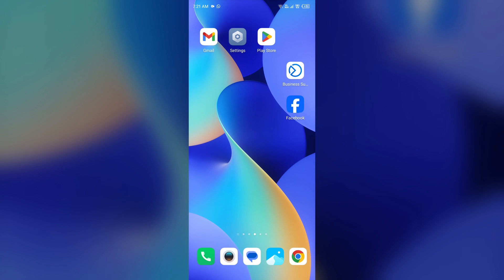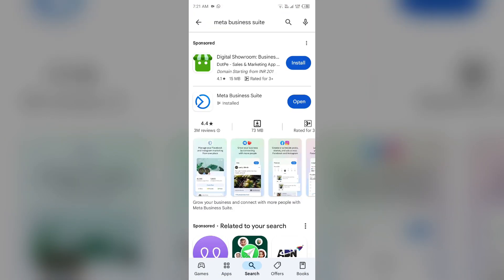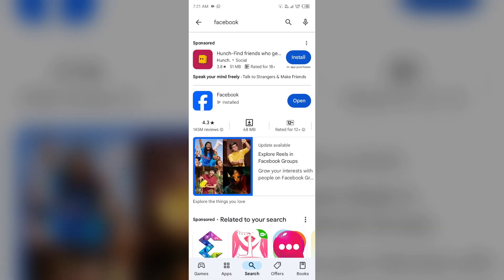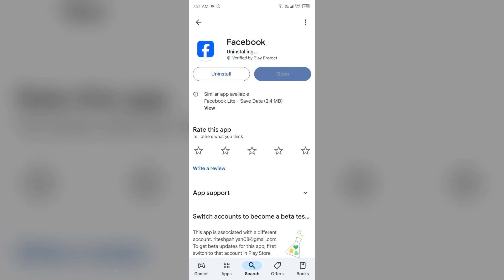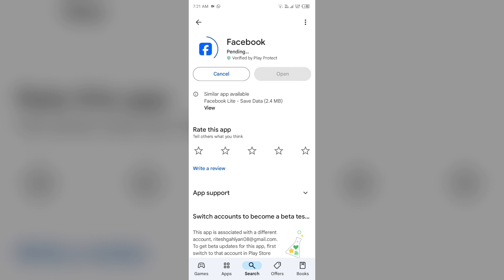The next solution to fix this problem is to uninstall and reinstall Facebook. For that, just simply go to the Play Store, search for the Facebook app, and then select Uninstall. Once uninstalled, reinstall the app by clicking on the Install button.